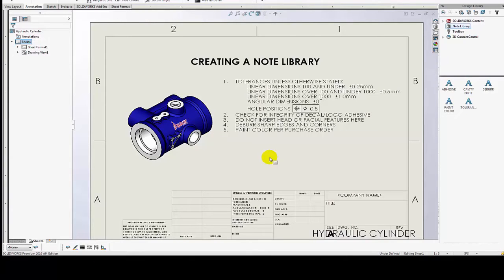Hi, my name is Ami Meghani. I'm an Applications Engineer for Go Engineer and in this video I'm going to show you how to create a note library.